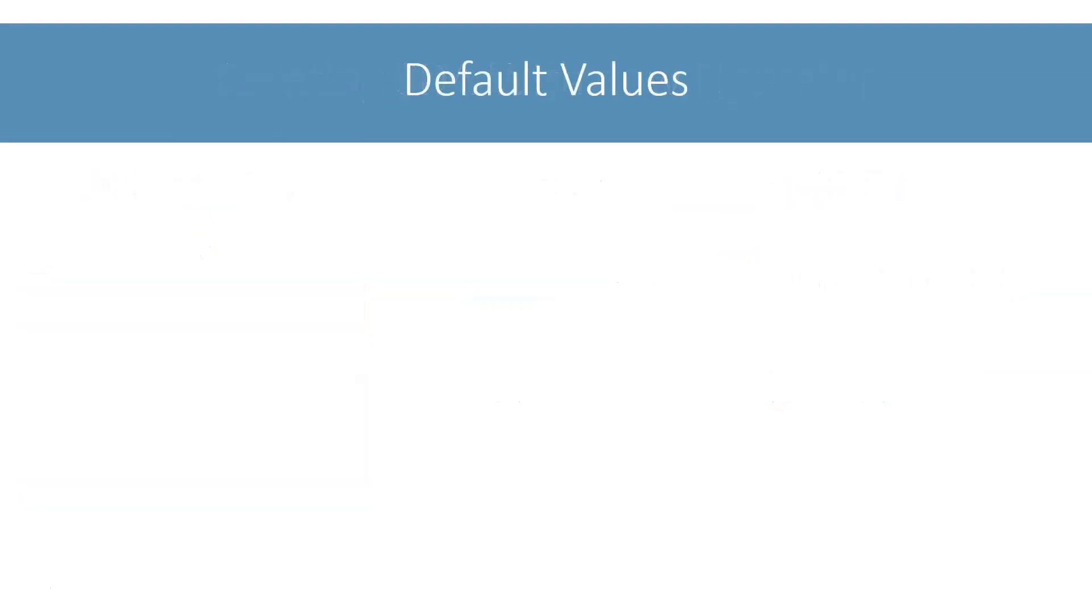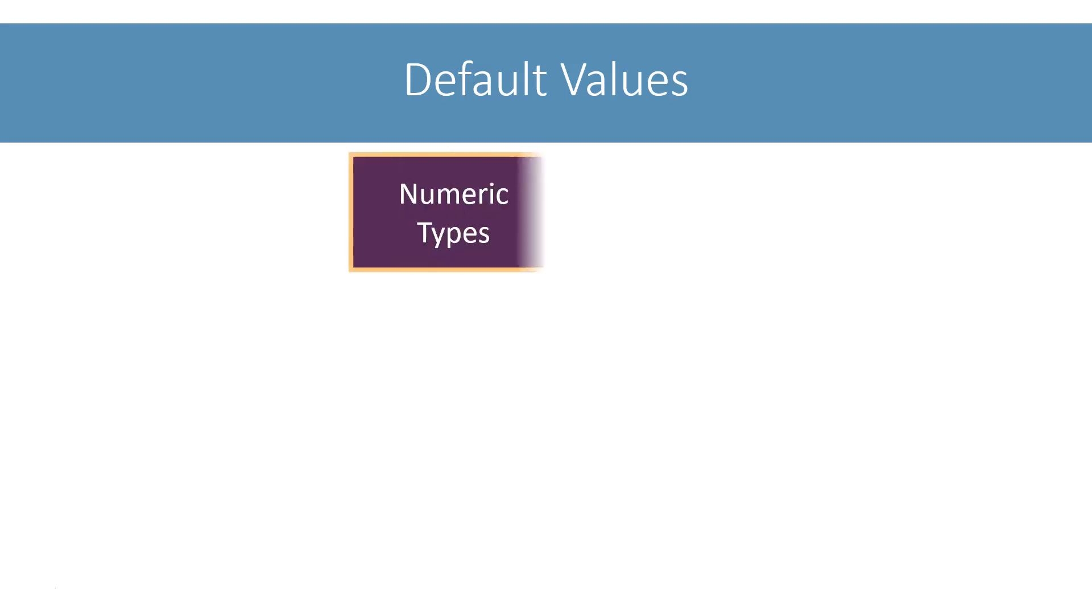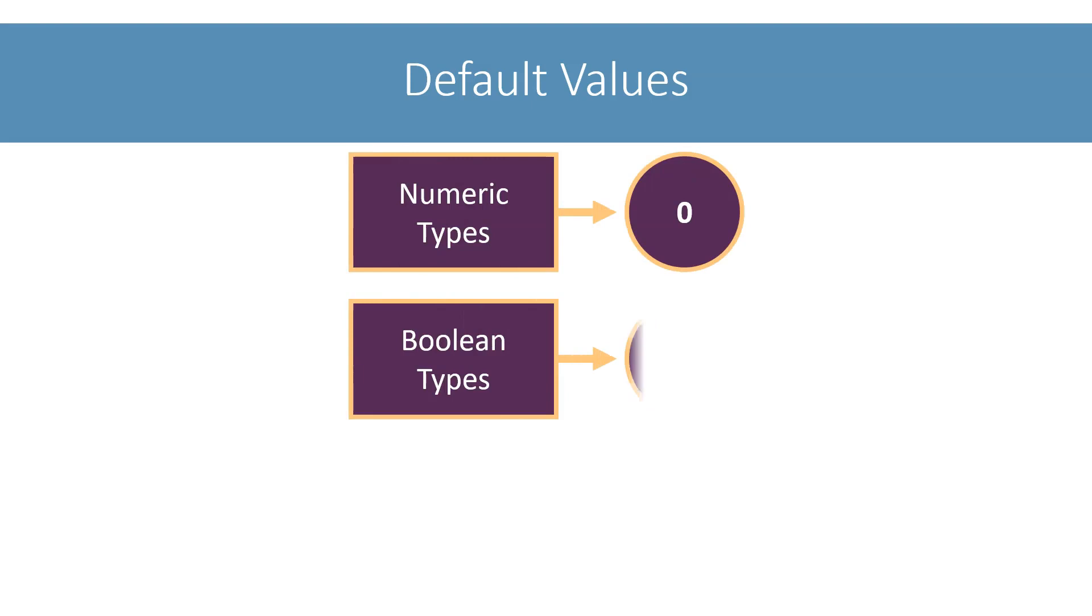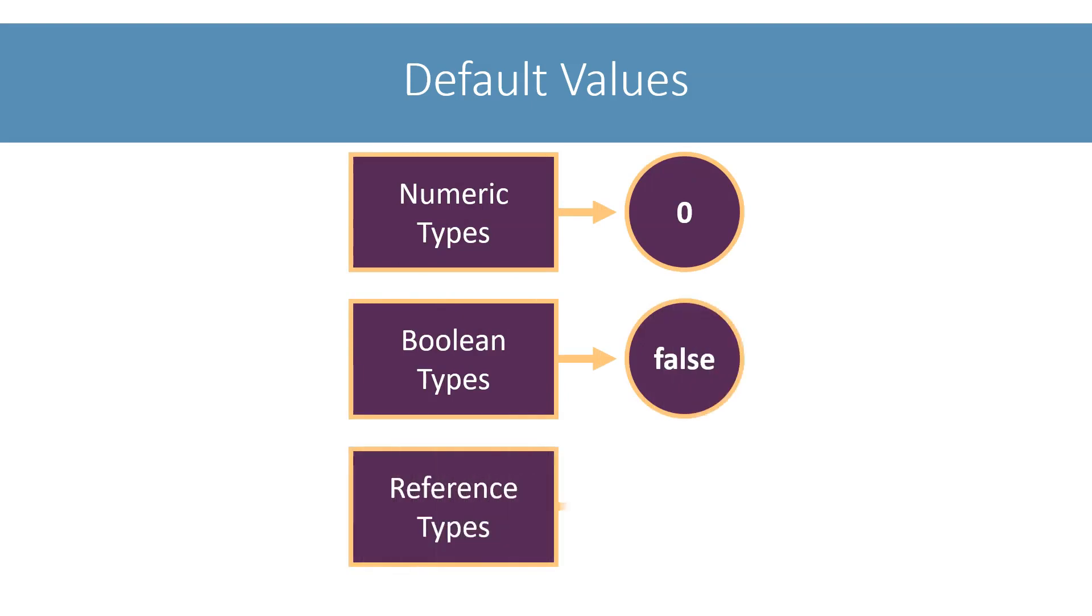When we create an array using the new operator, Java automatically assigns a default value to all the elements in the array. This default value is 0 for numeric types, false for boolean types, and null for reference types.